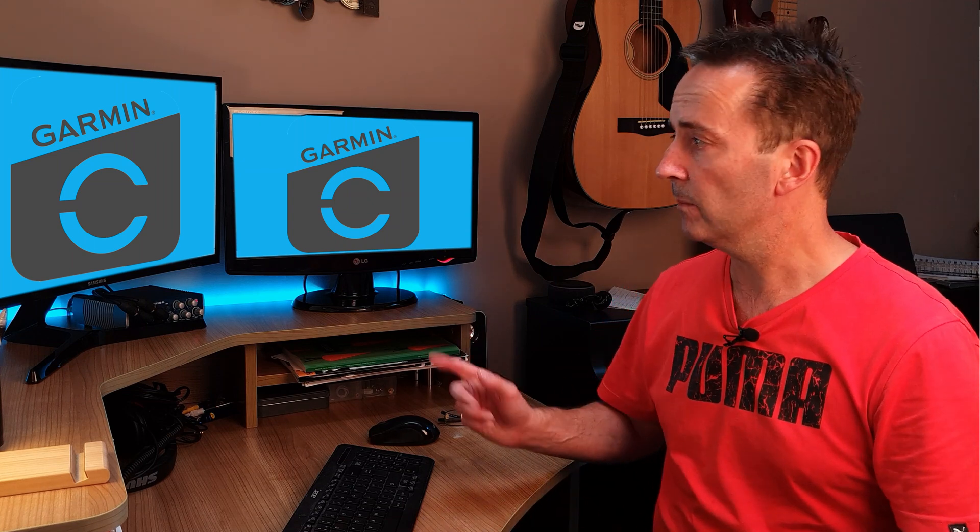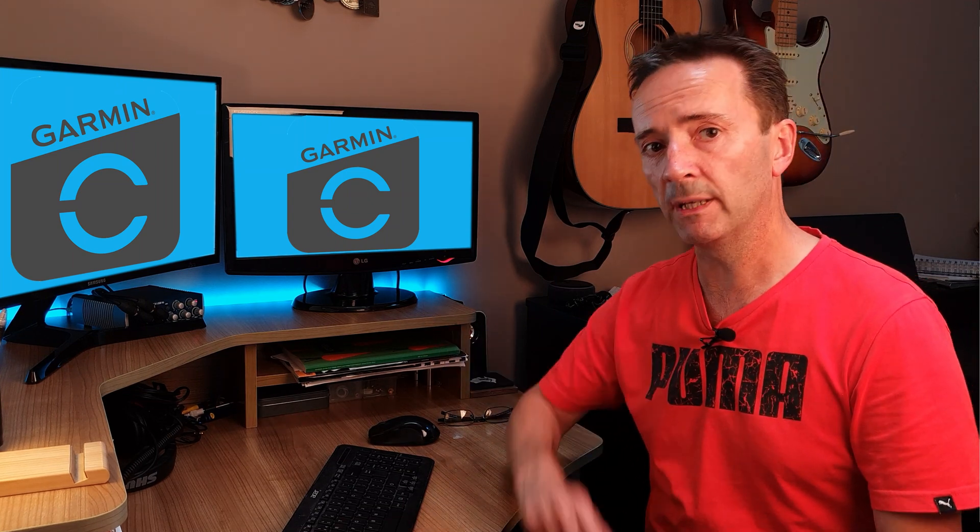In this video we're going to go through step-by-step how to find out your unique heart rate training zones and then enter them into the desktop version of Garmin Connect.